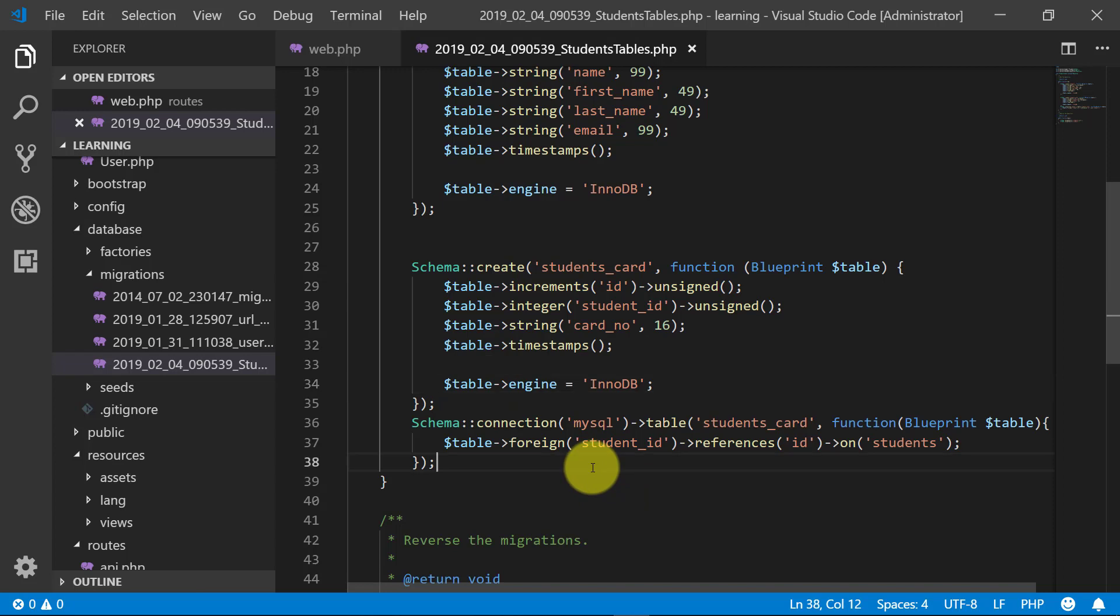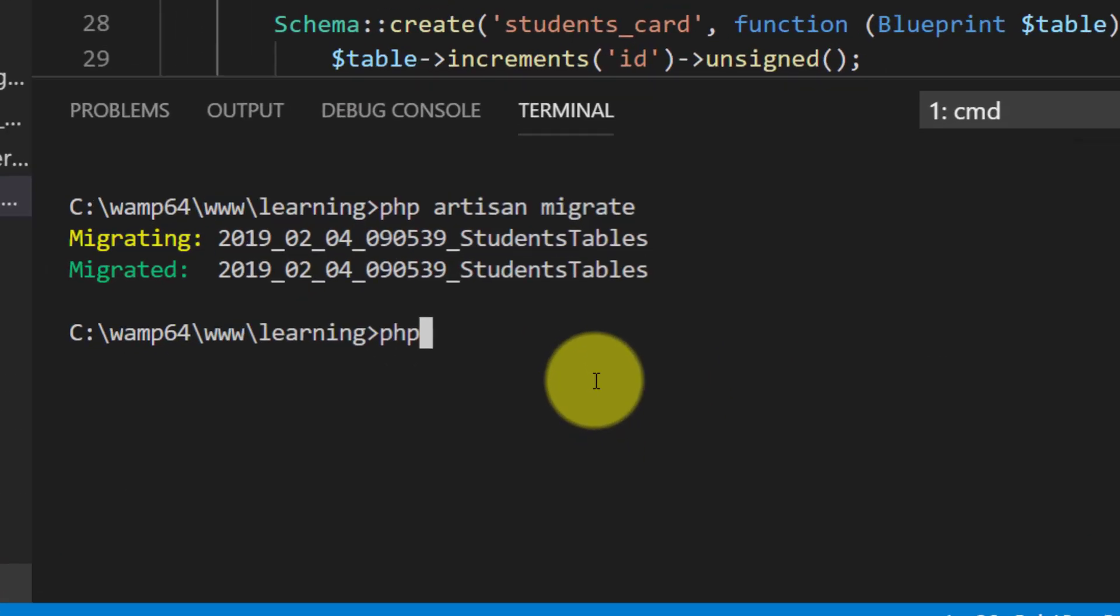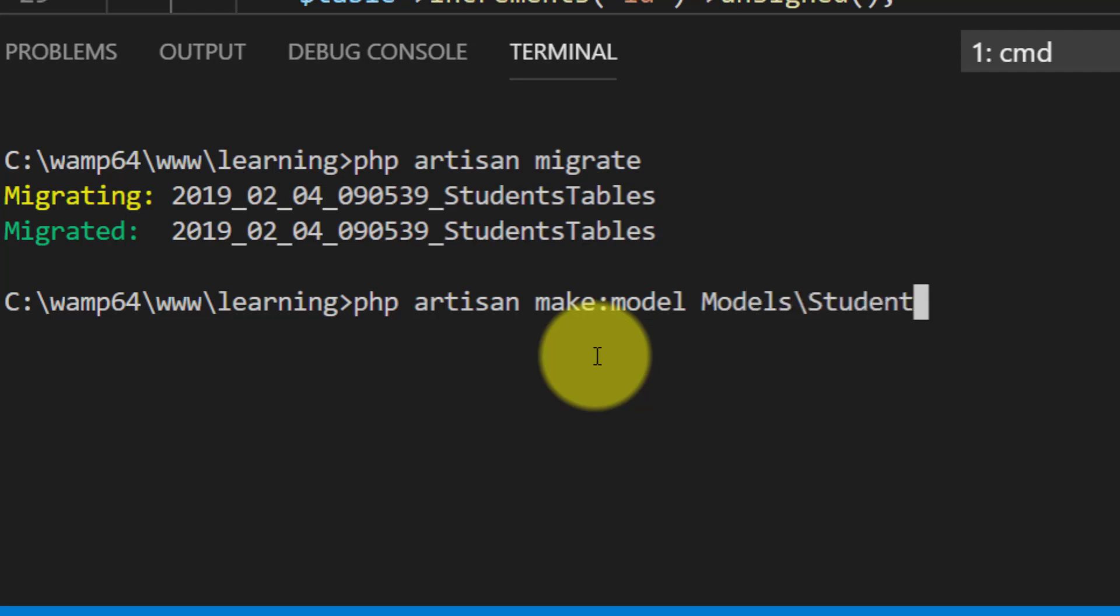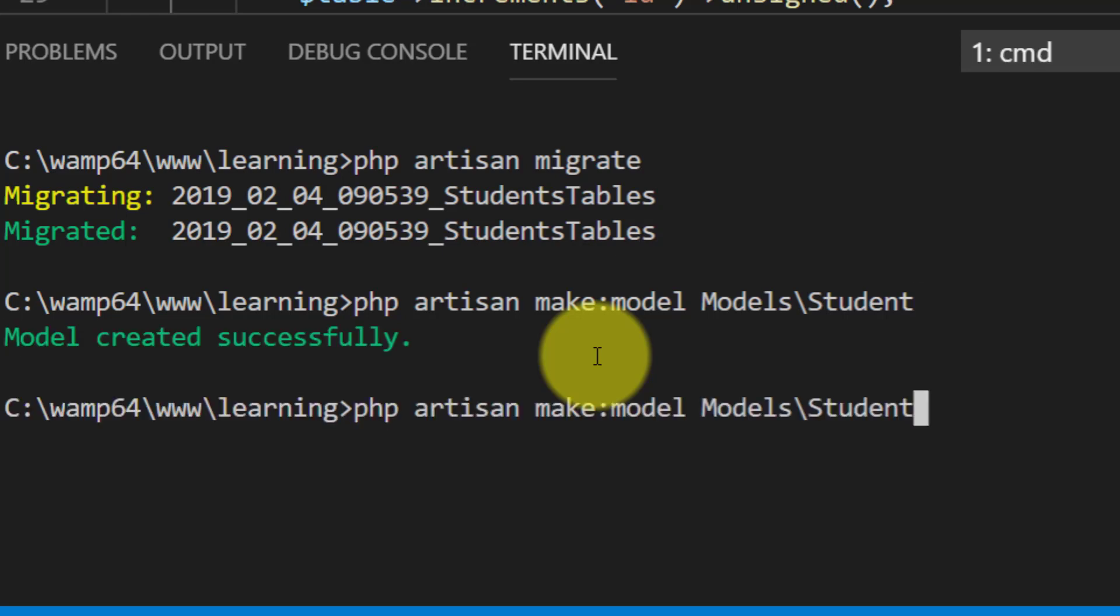Let's create model for these two tables. PHP artisan make model under models folder, a student and other student card.